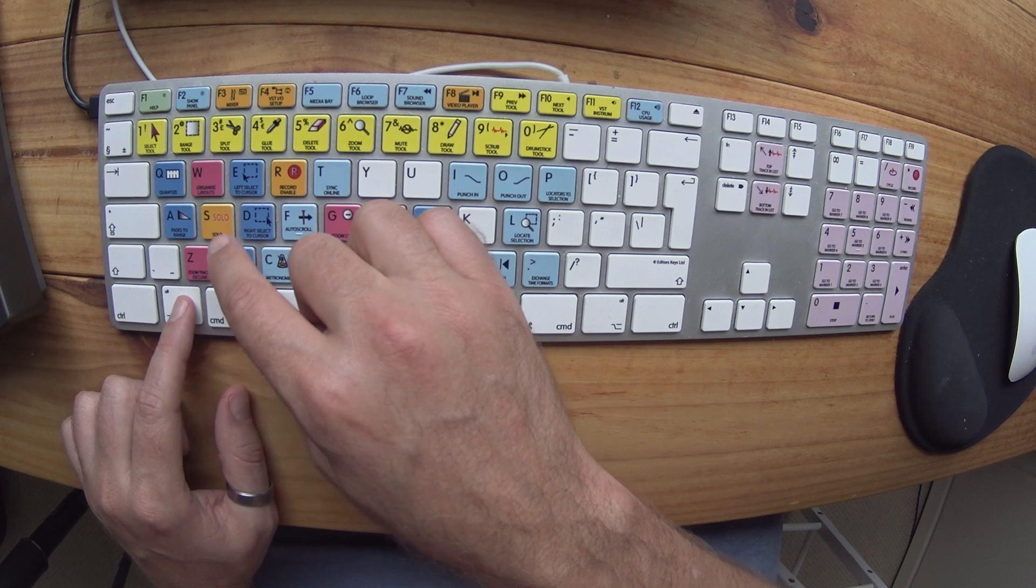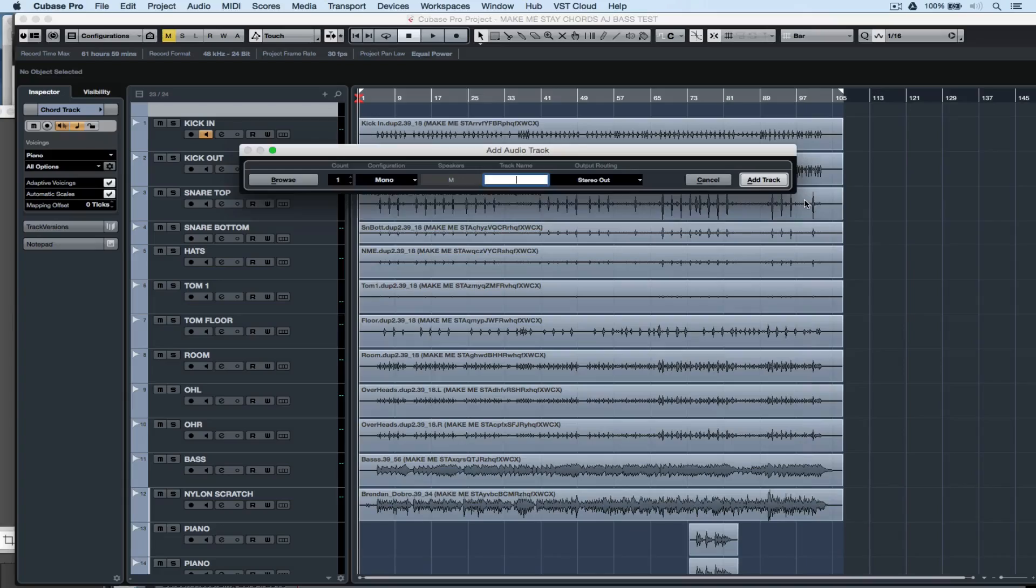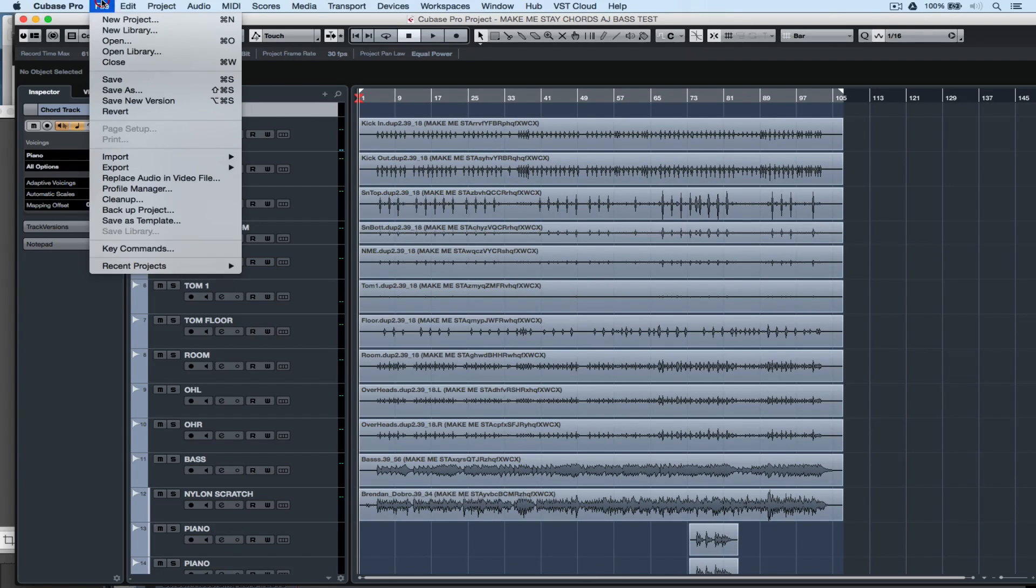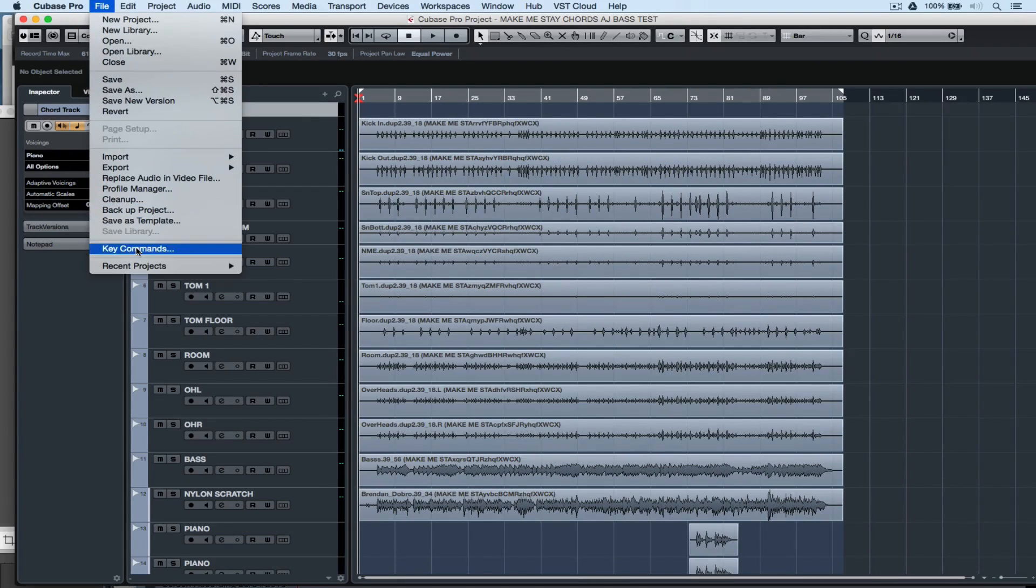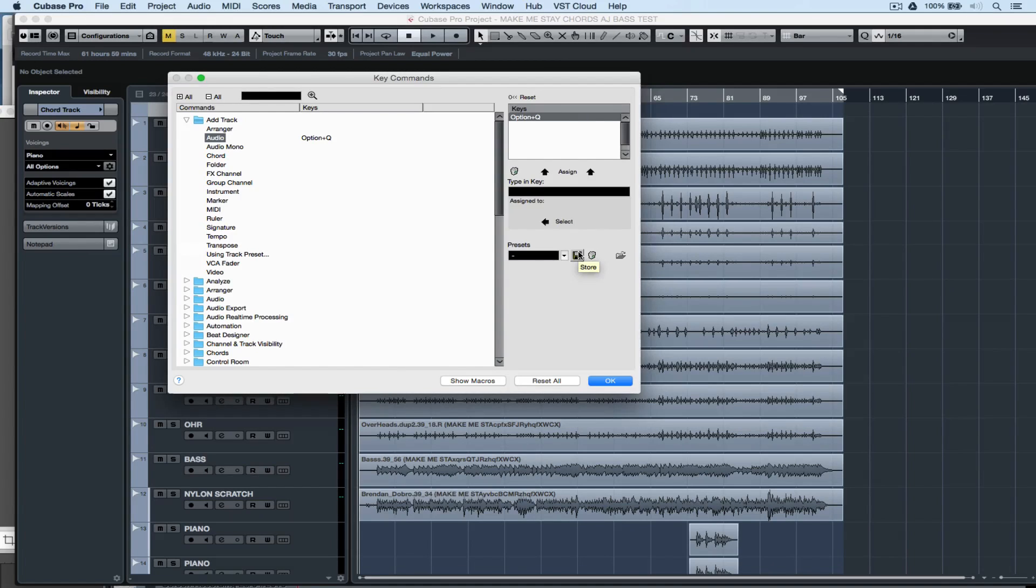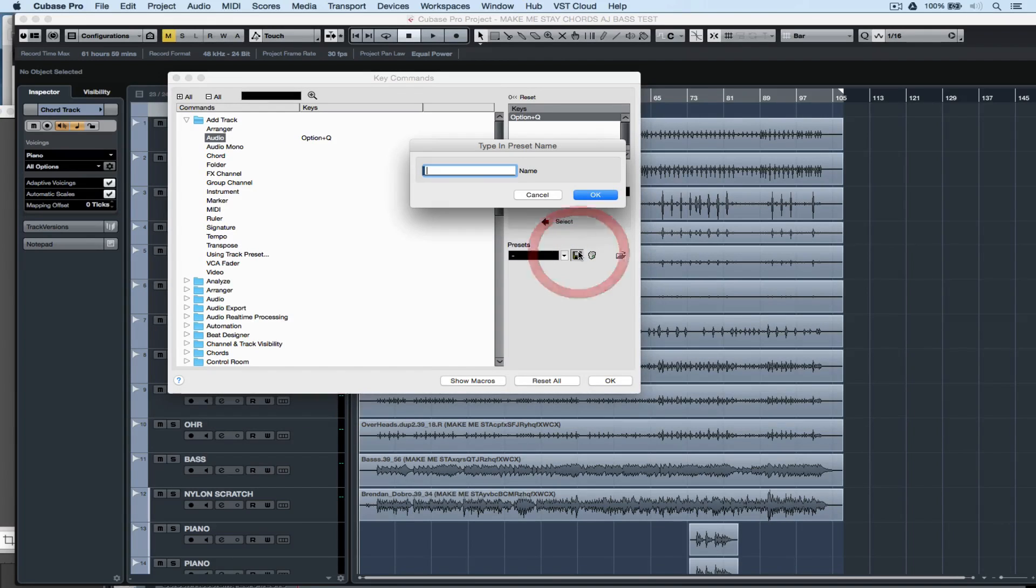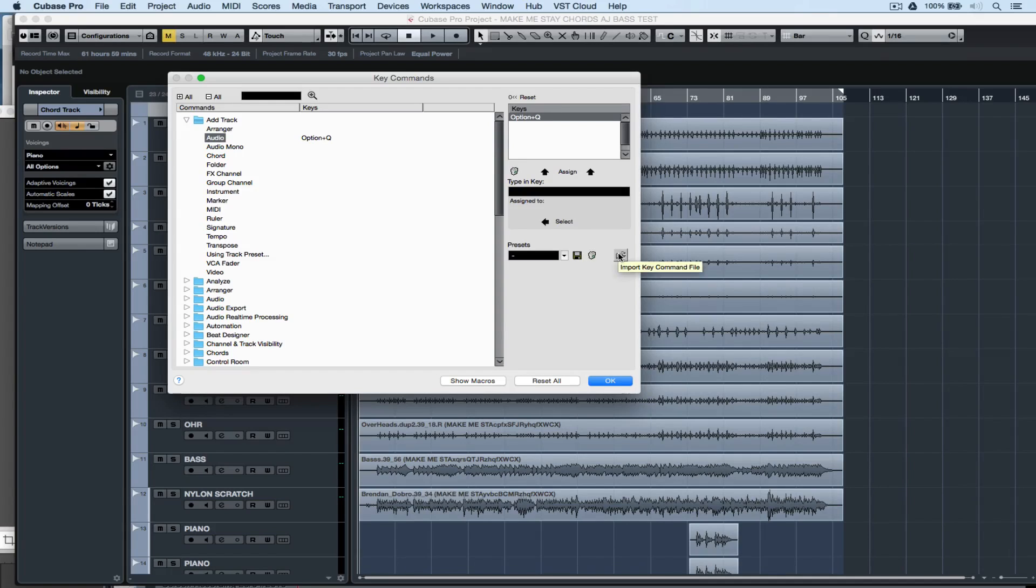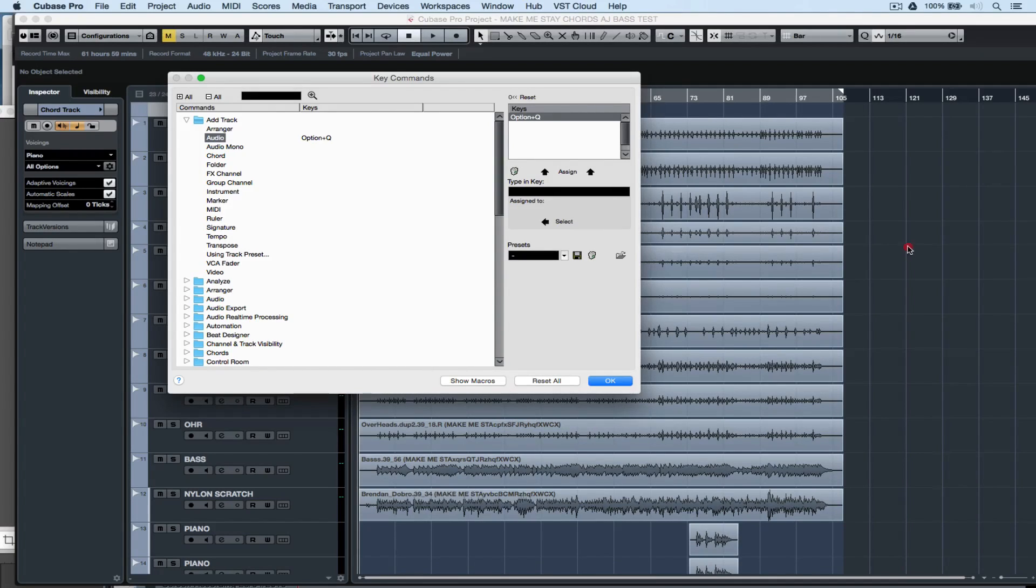Now you've got a shortcut for that specific command. There are a lot of pre-existing key commands in Steinberg software, so sometimes you need to take a little bit of time to find a key command or combination that's free. As with all presets inside of Cubase, you can save your key command presets, delete them, and import them from another computer or system.